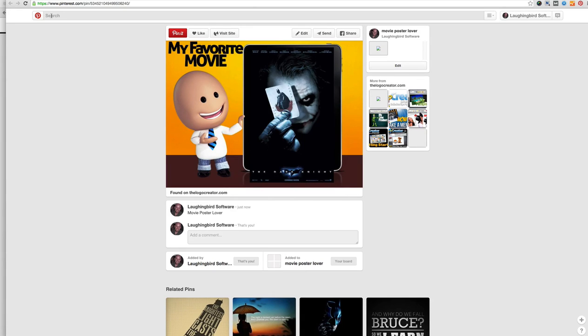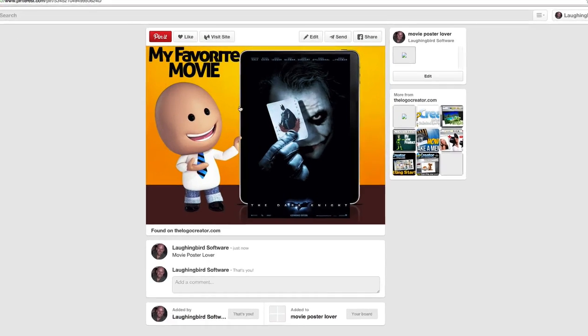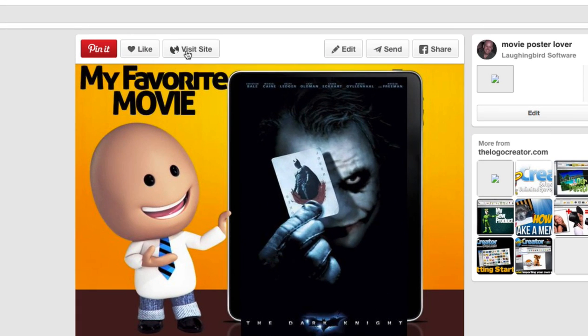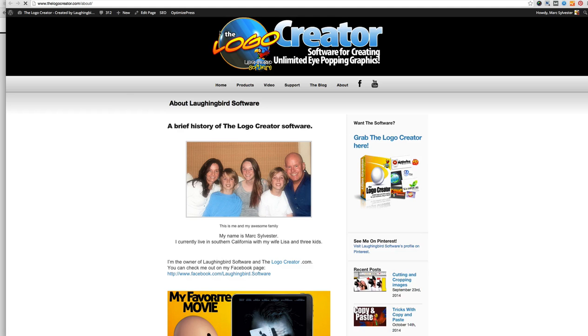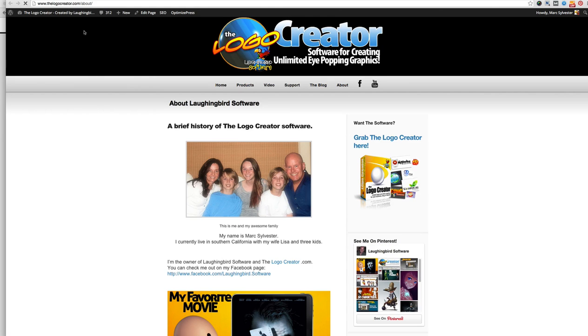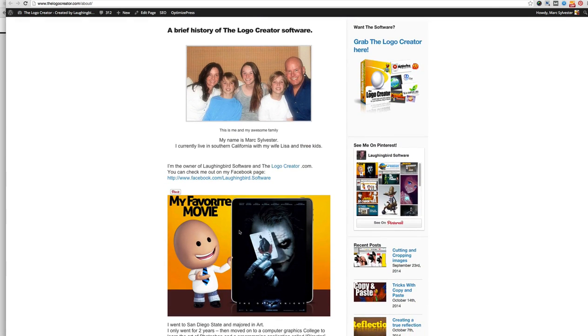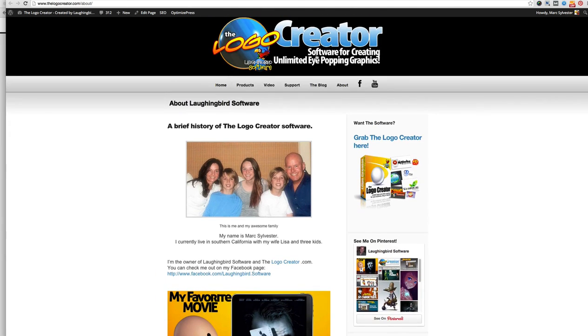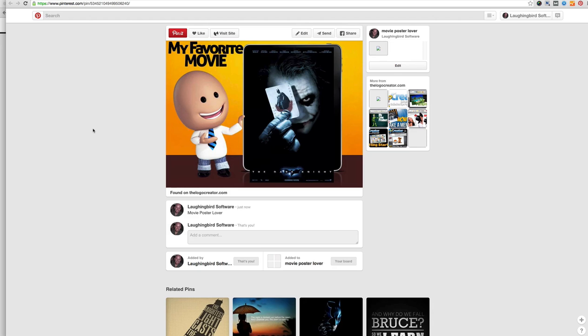And hopefully eventually it will show up in the search engine under my favorite movie or movie poster lover or whatever somebody's searching for. And when they find it they will click on it and they will visit the site to see more information about it. And magically they come to your web page that has that image in it. And once they get to your web page it's up to you to keep them there.